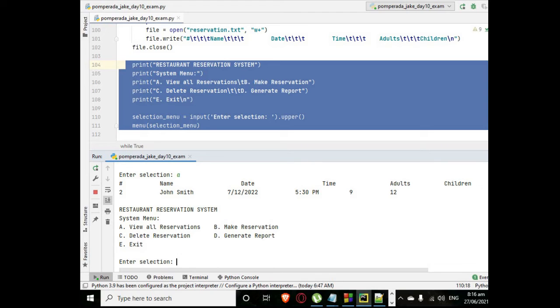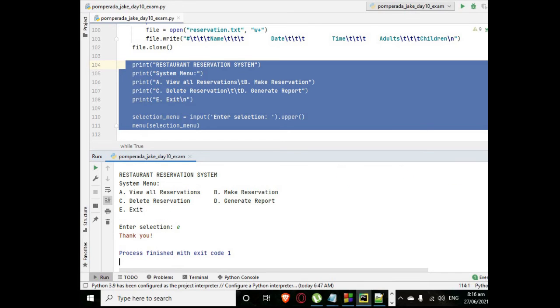And then when we press the E, letter E, it will exit our program and then our program will say thank you.